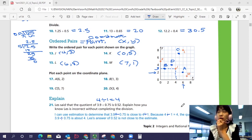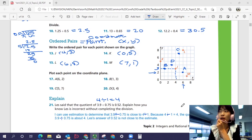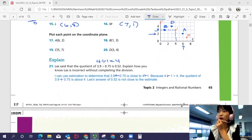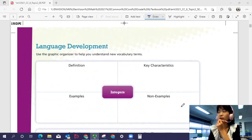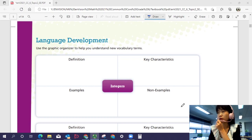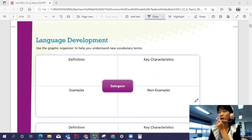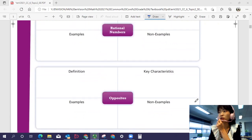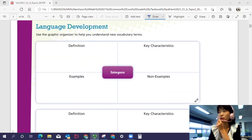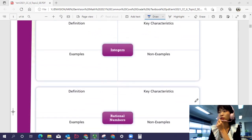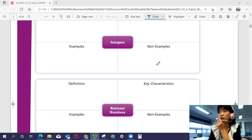If you got all of these answers correct, good job — you are ready to learn a new topic. If anything is confusing, make sure you are ready before we start Topic 2. On the next page, we're going to have graphic organizers to help you visualize these vocabularies. We'll look at three main vocabularies: integers, rational numbers, and opposites, and categorize numbers into two different categories.